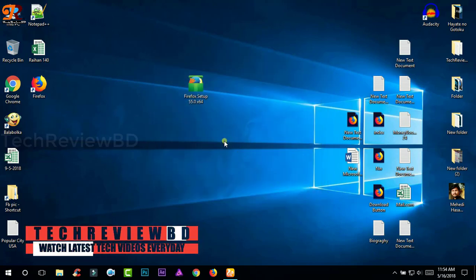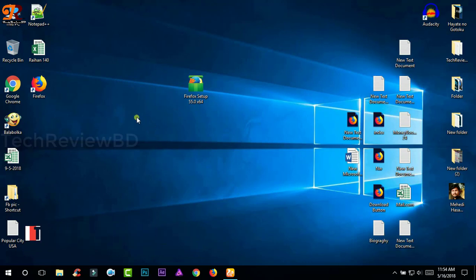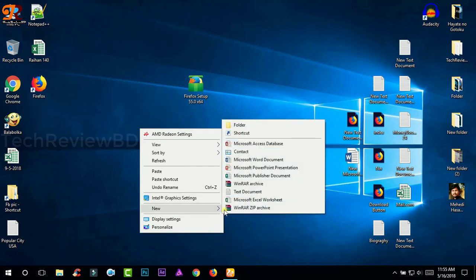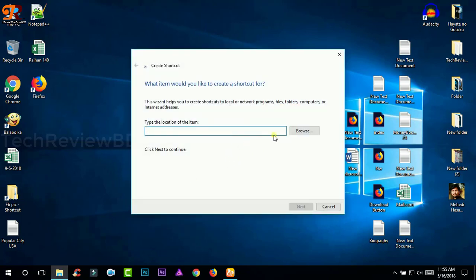After completing the installation, now you need to go to your desktop and right click and create a shortcut.